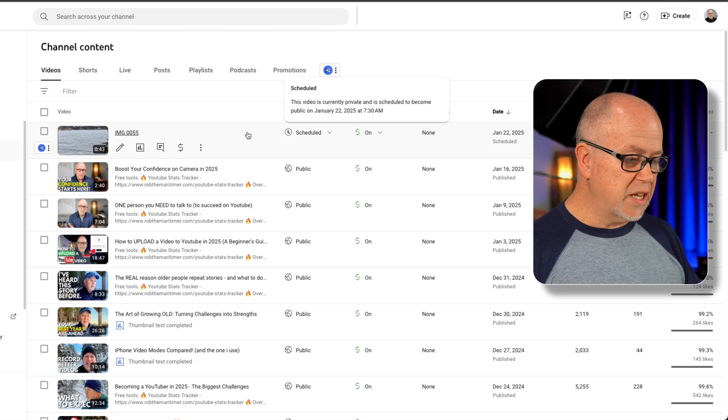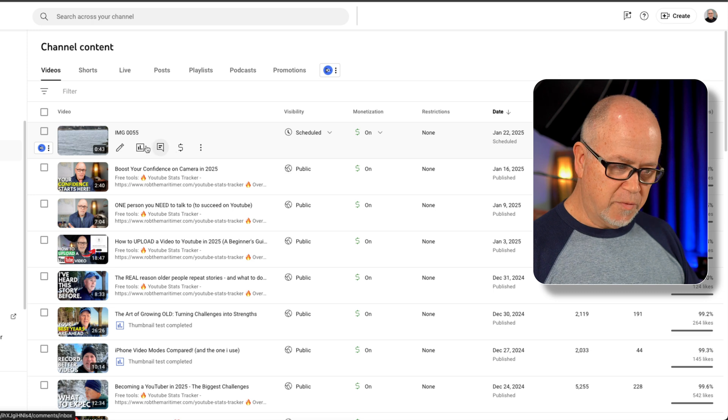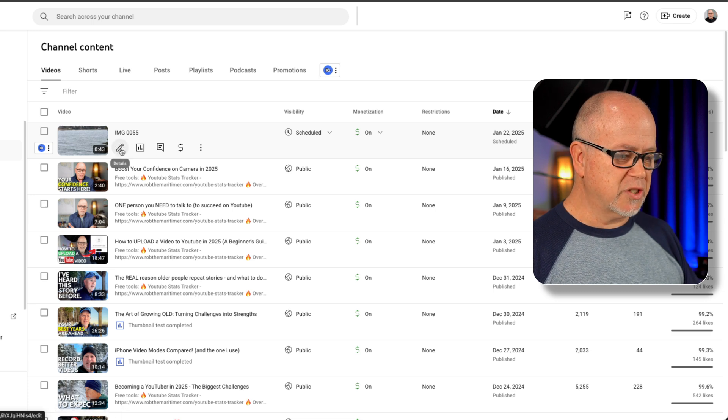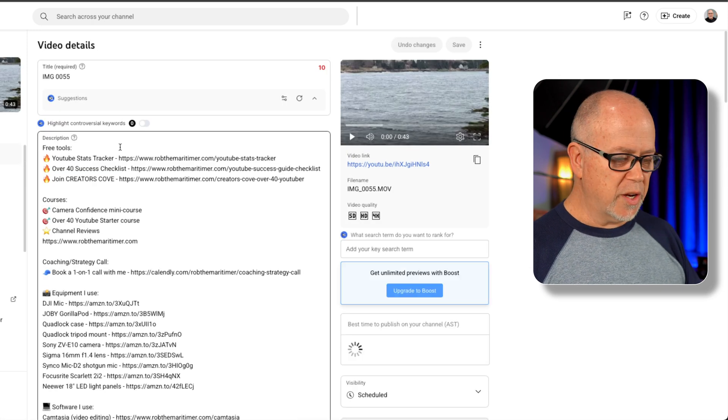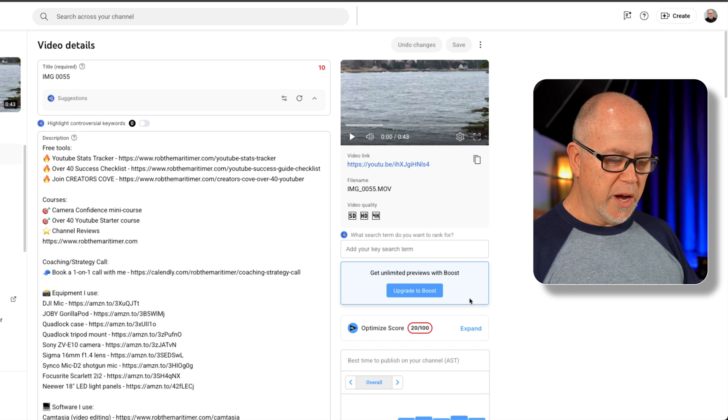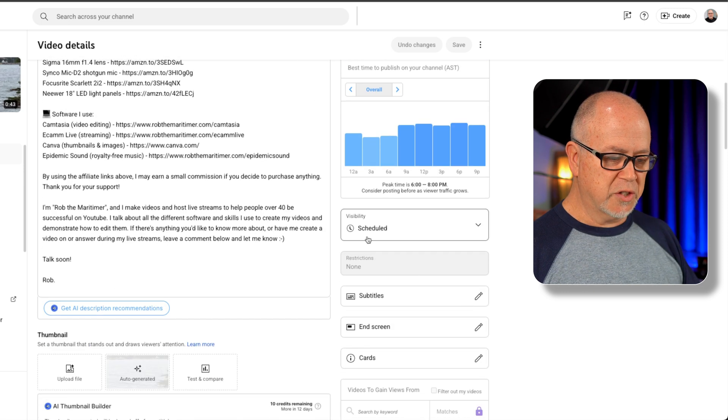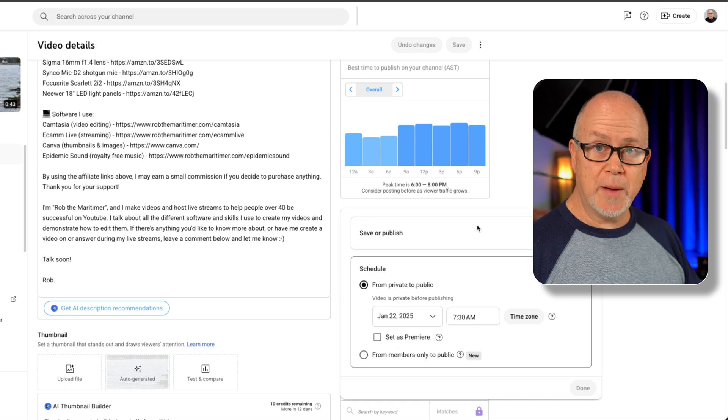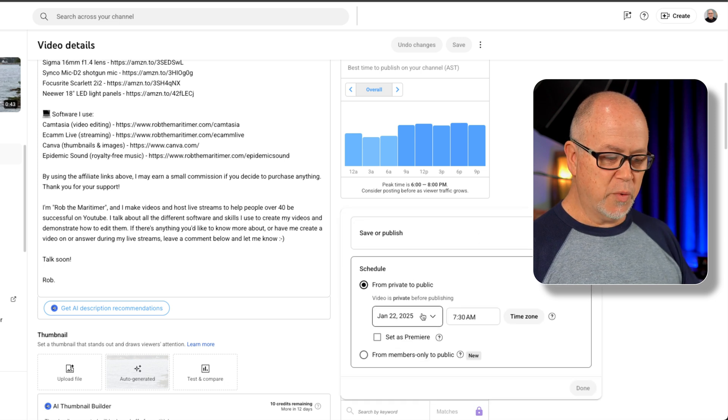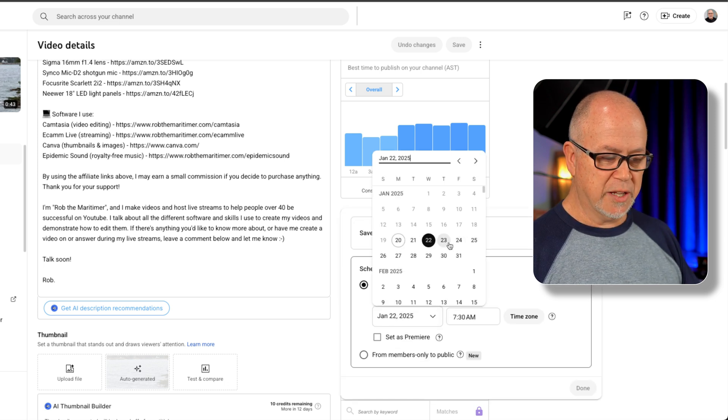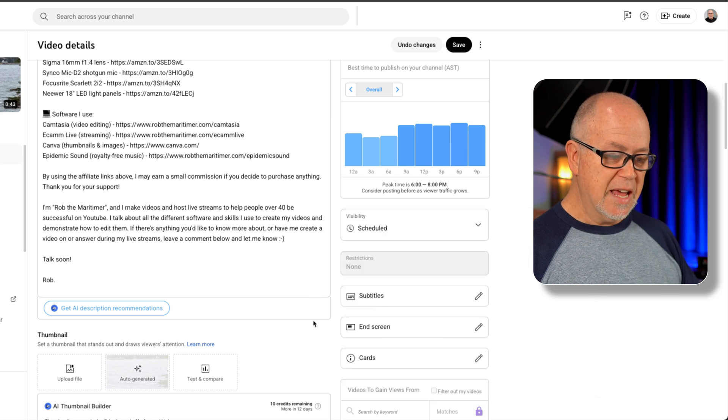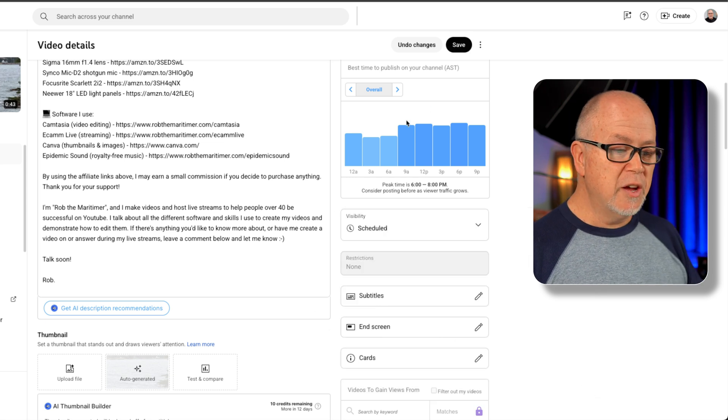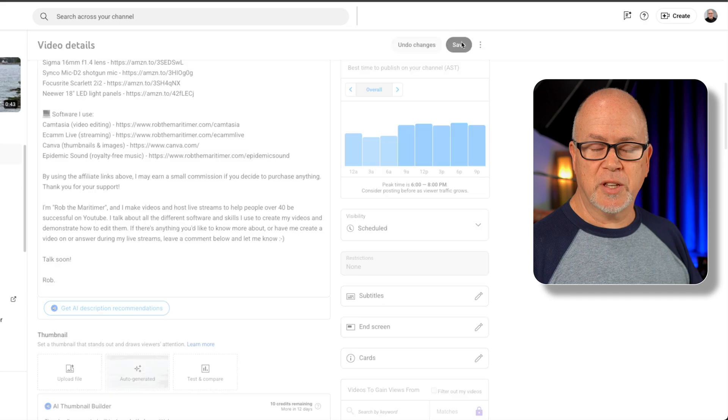Another way you can do this is when you locate the video, click on the details icon here, and that'll bring you into the edit window. And then over here on the right, simply scroll down and you'll see visibility is scheduled. We can click on this drop down box, and then from here we can make the change that we want to make. Let's change it back to the 23rd, click on done. And then when you make the change here, make sure you click the save button up at the top.